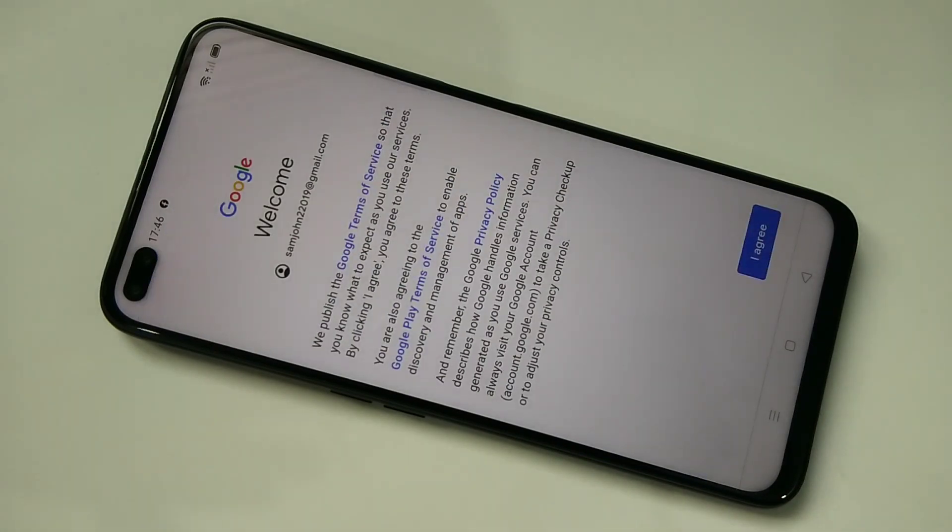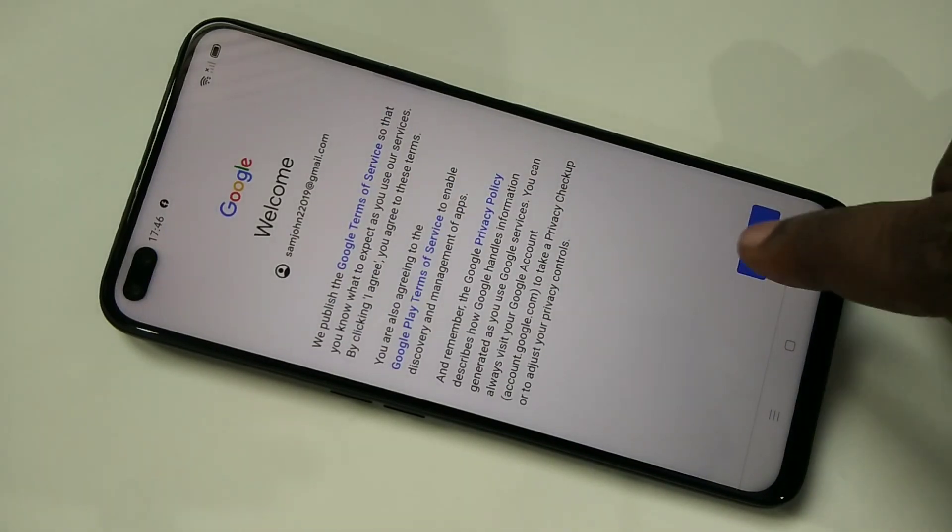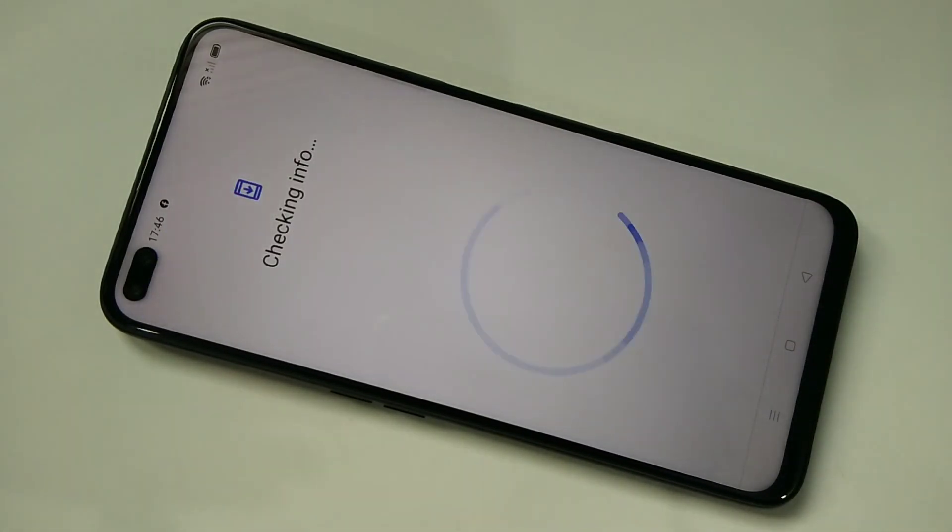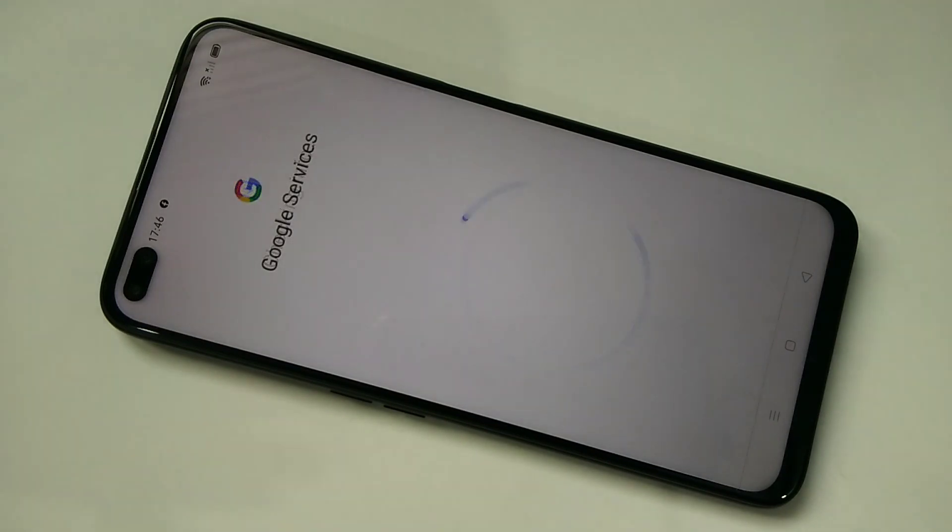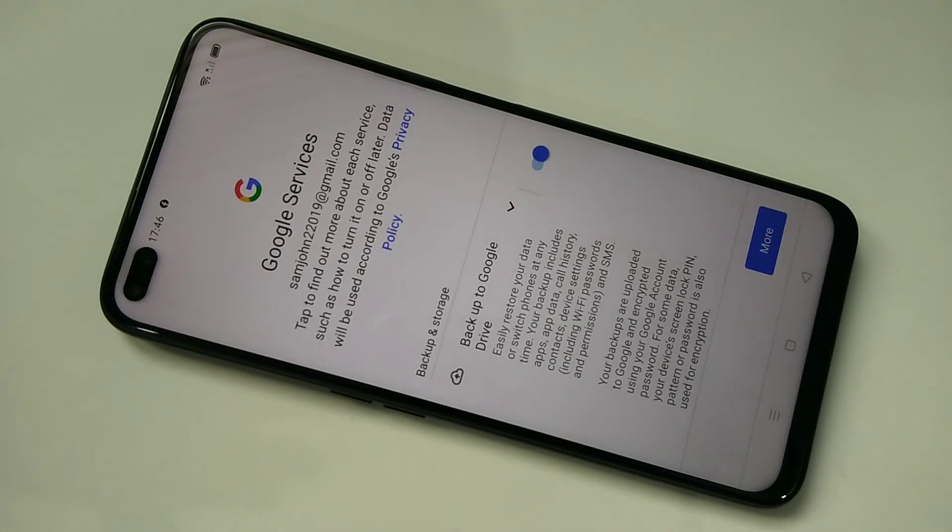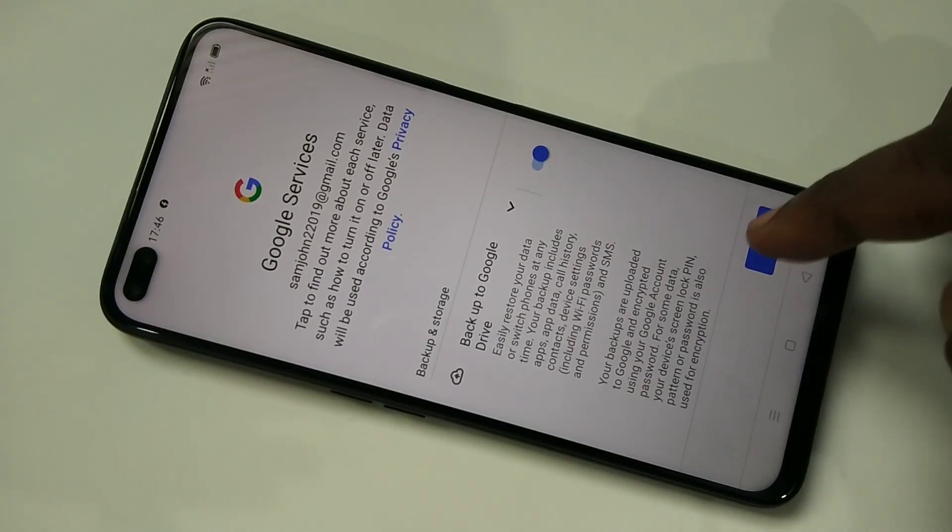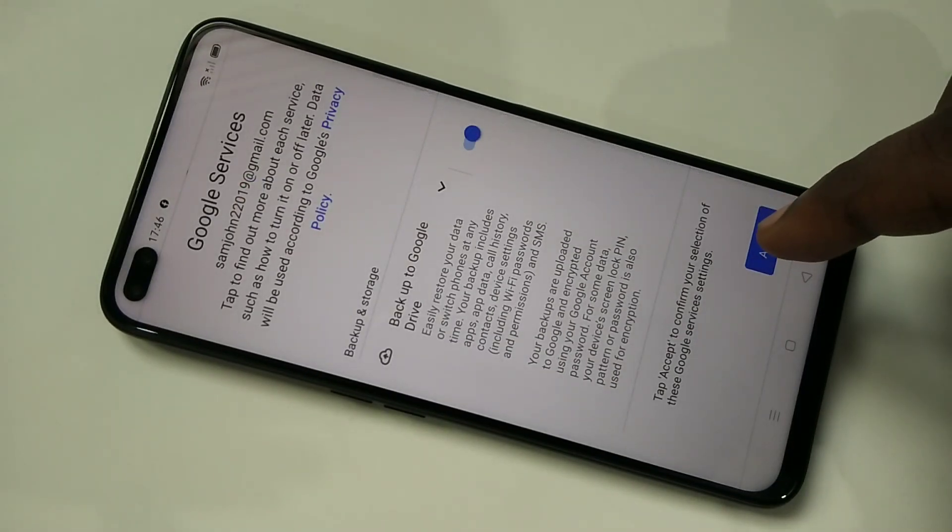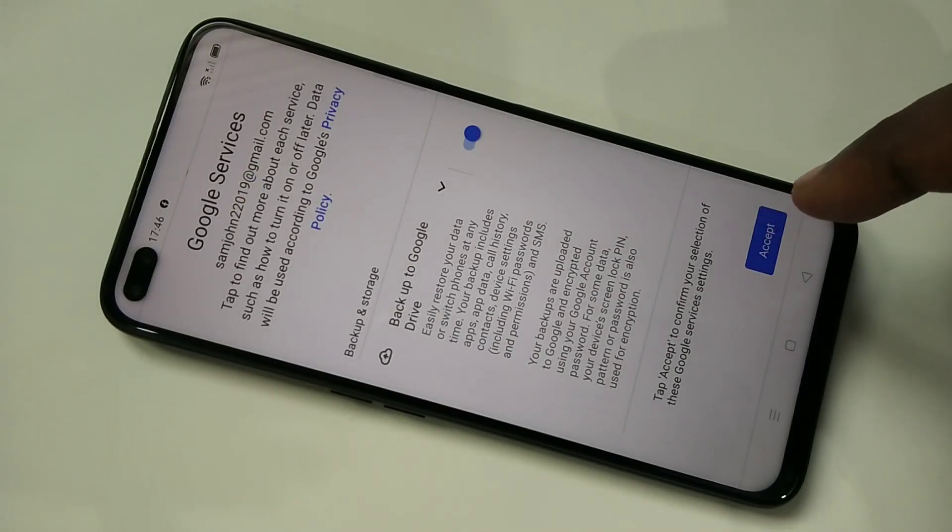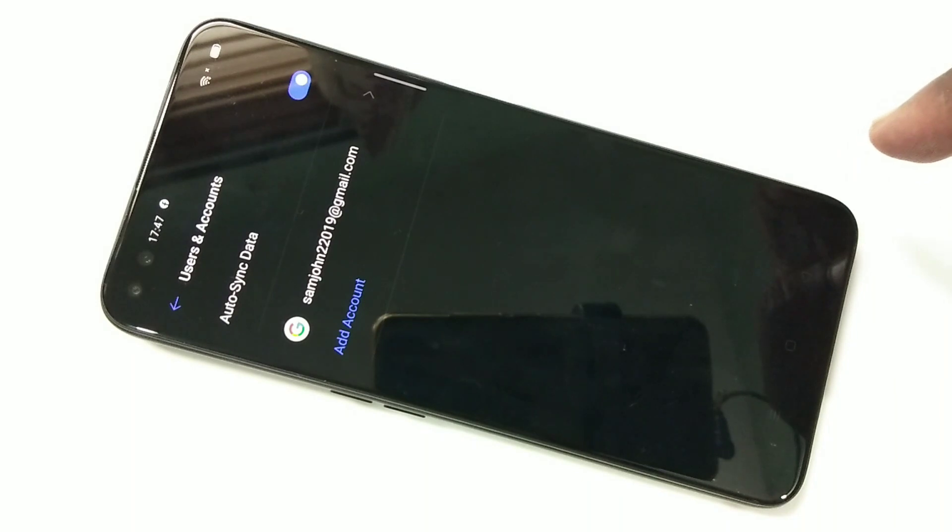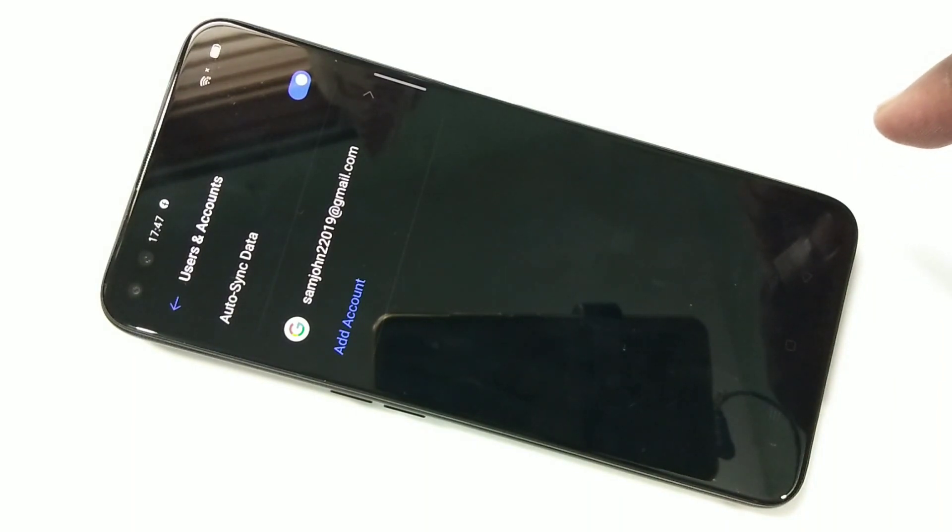Then tap on I Agree, then tap on More, then tap on Accept. Okay, done. Now I have successfully added a Google account.